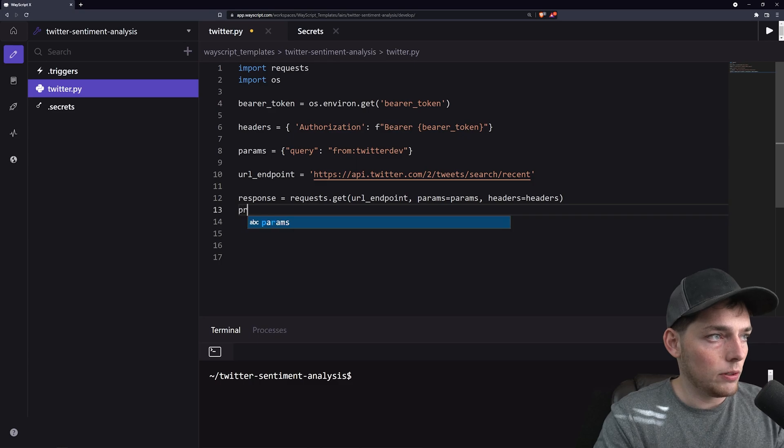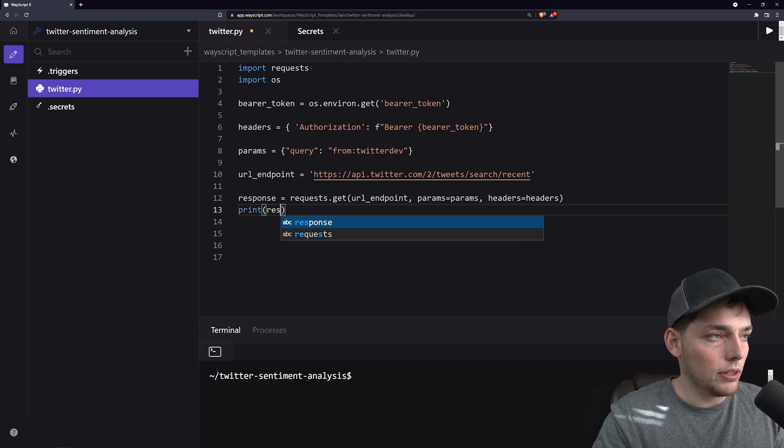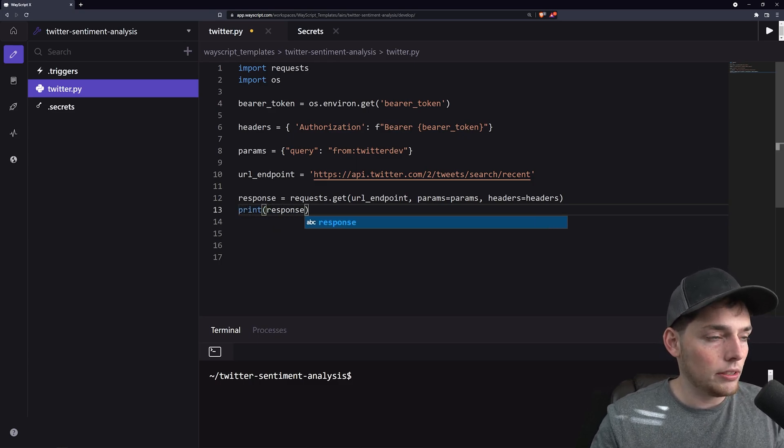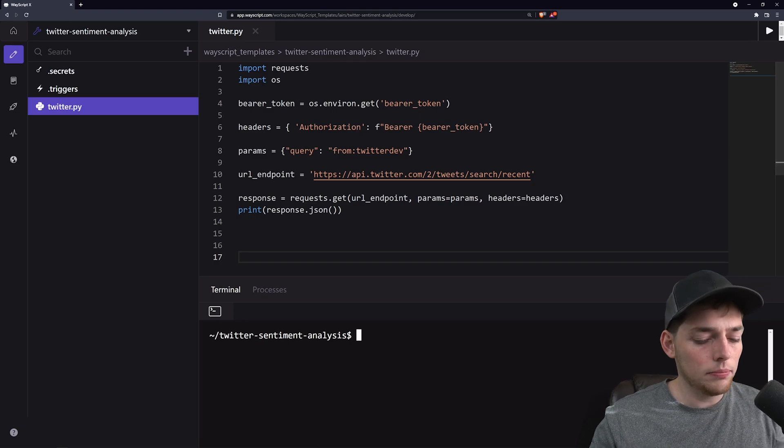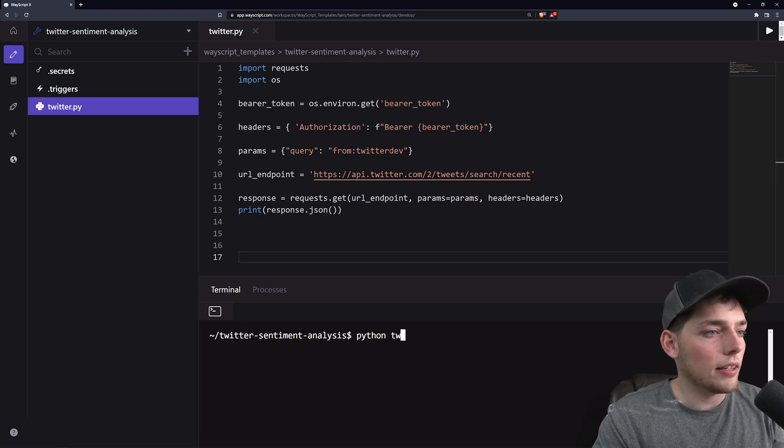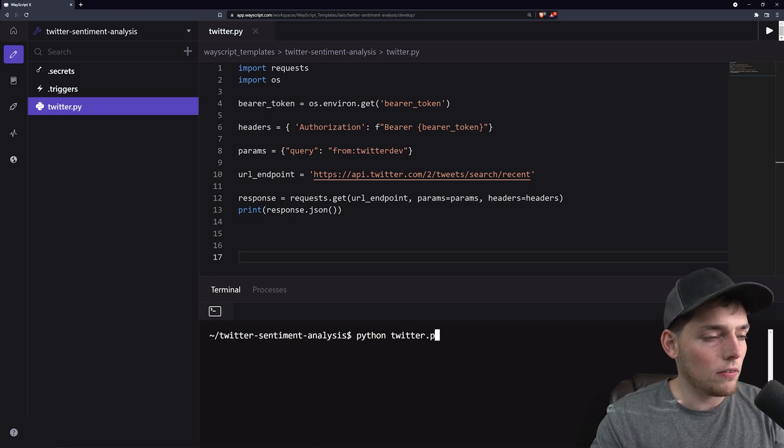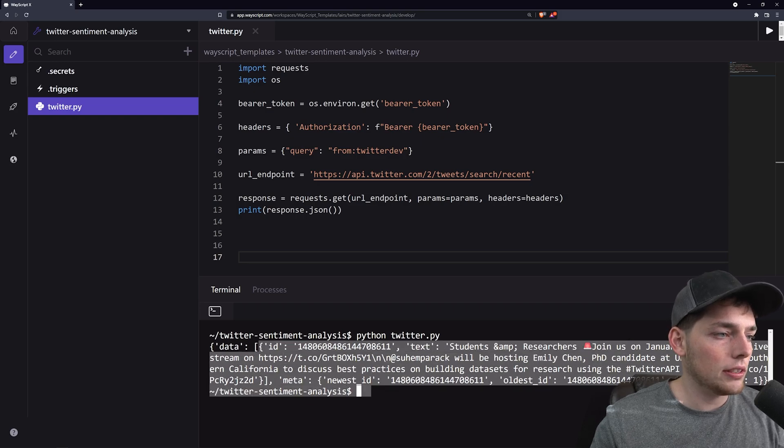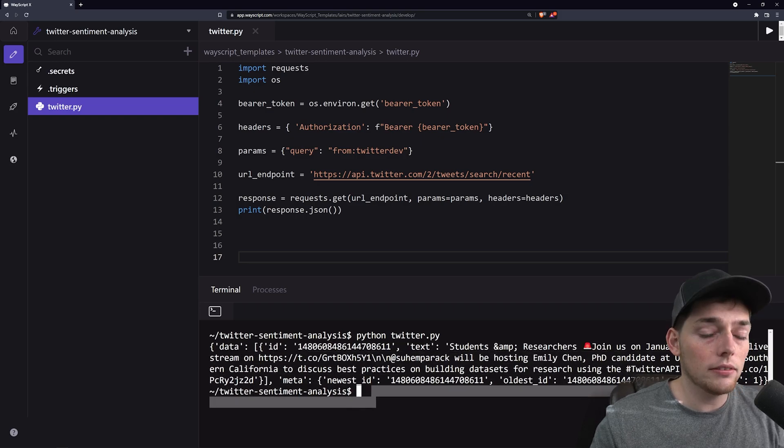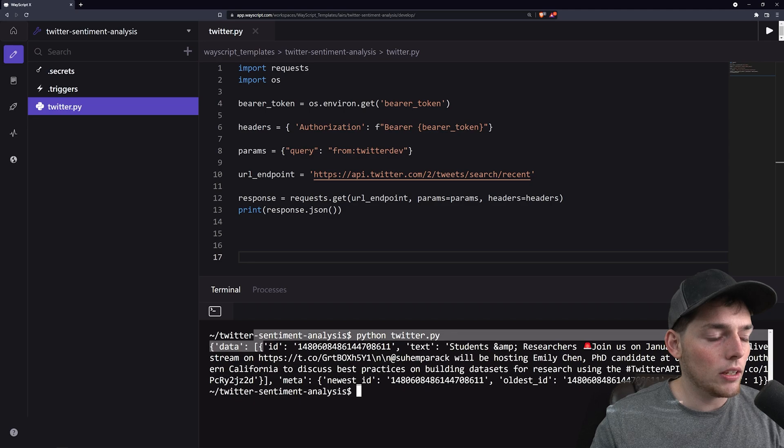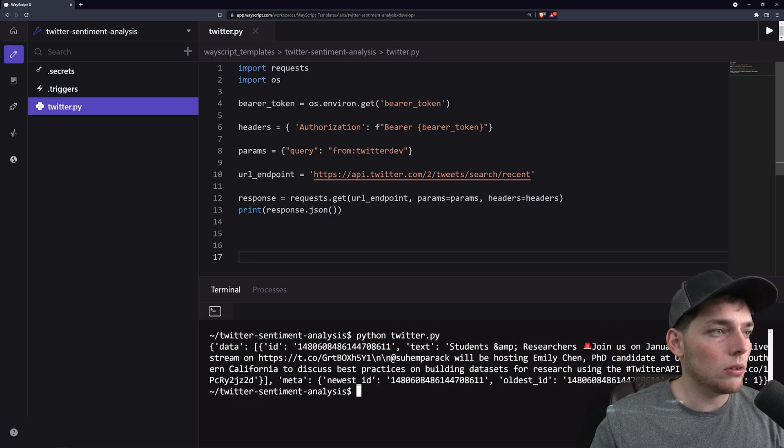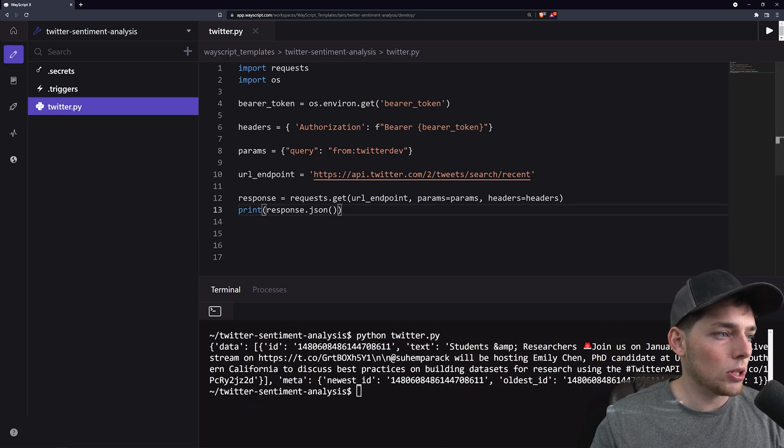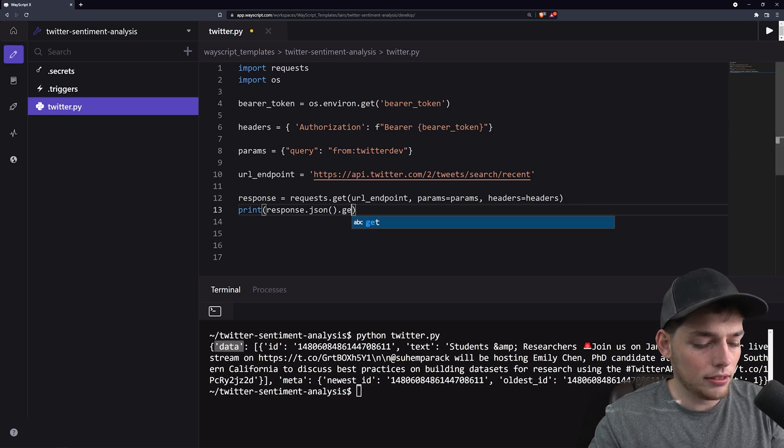So if we want to see that response what we can do is say print response. So what we'll do is say Python and then the name of our Python file which is twitter.py and we get back the response that we expected from the Twitter API. We get a lot more data here that we don't necessarily need. So what we'll do is process this data a little bit.